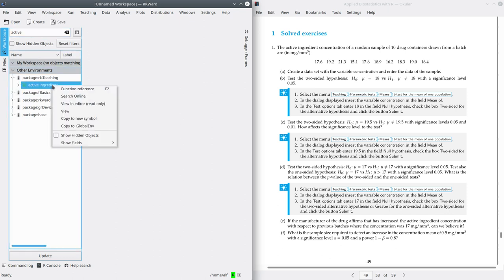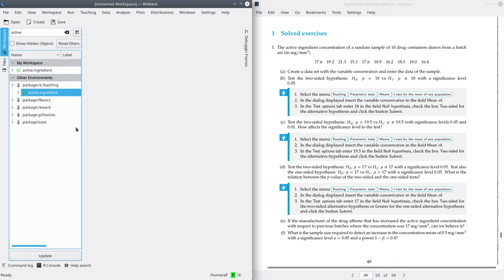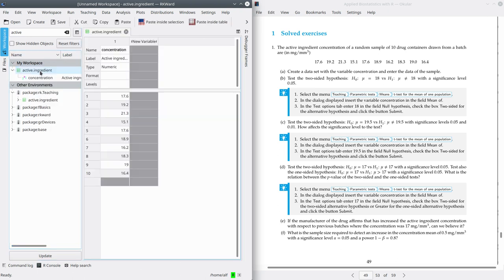Remember that you have to make a copy of this data set to my workspace. So right click and copy to global environment. Now you can open it and you will see that it contains one variable — just one variable with the active ingredient concentration of a sample of 10 containers.